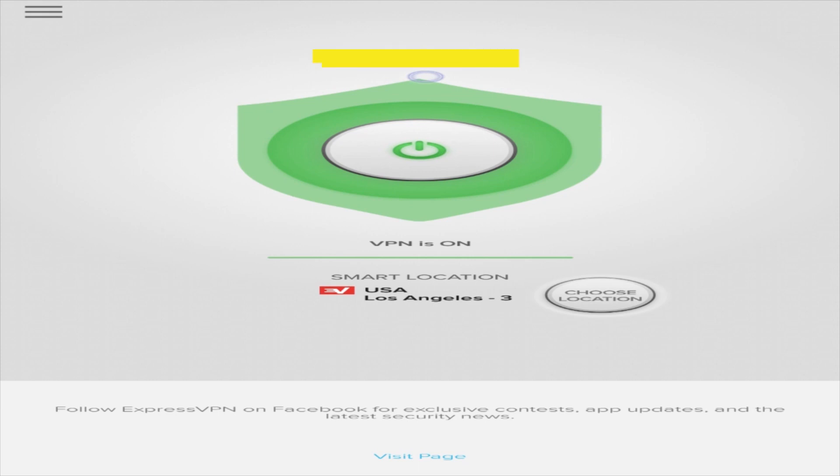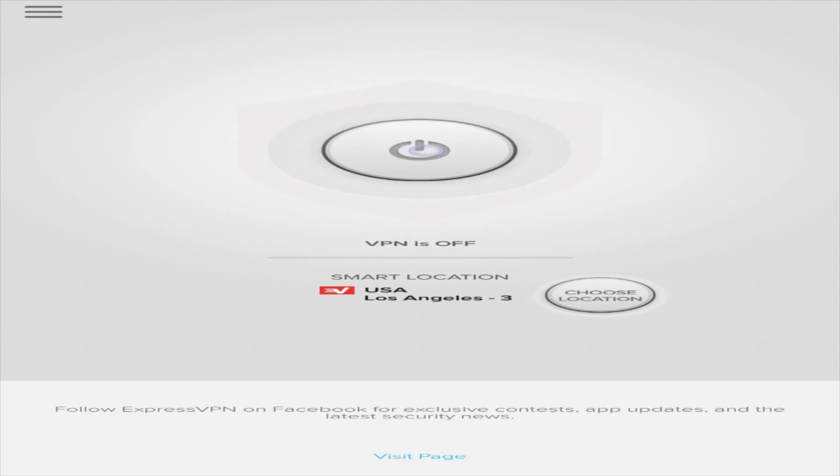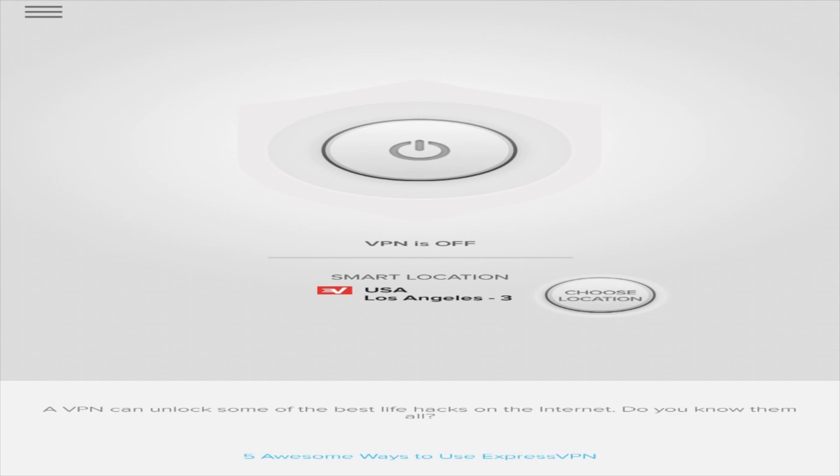To disconnect, simply click on the On button again. If you want to change VPN server locations, click Choose Location.